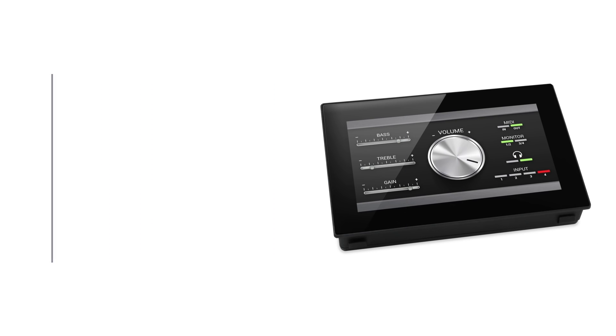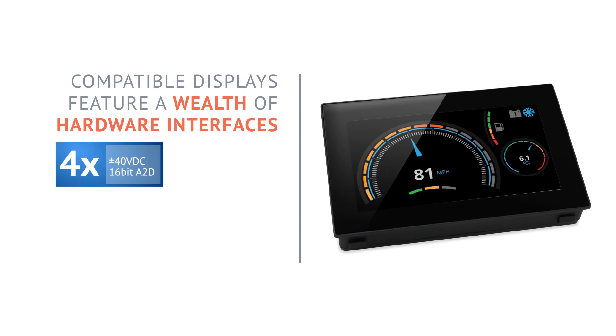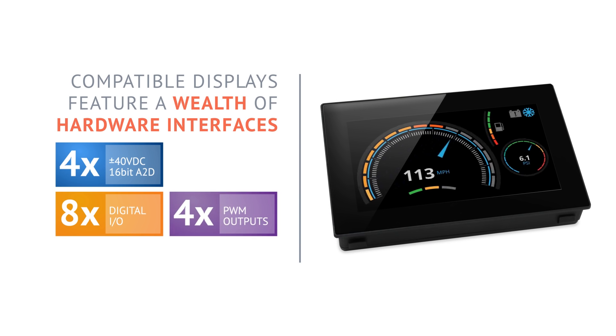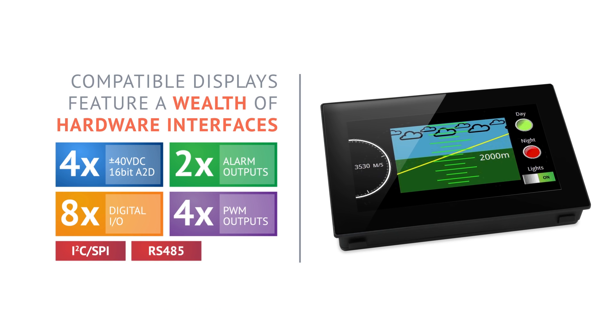PanelPilot's compatible display family features a wealth of hardware interfaces including four analog inputs, eight digital I/O, four PWM outputs, alarm outputs and serial interfaces including I2C, SPI and RS232.